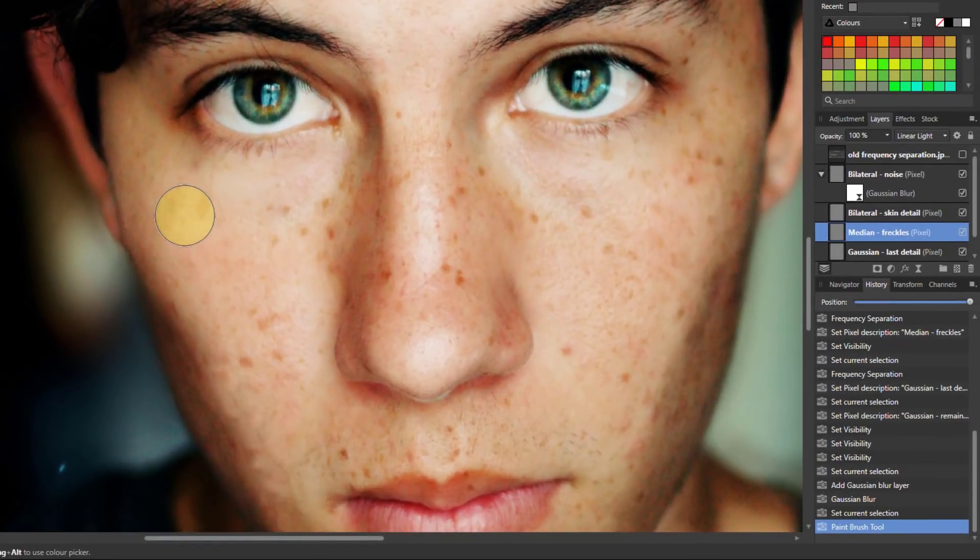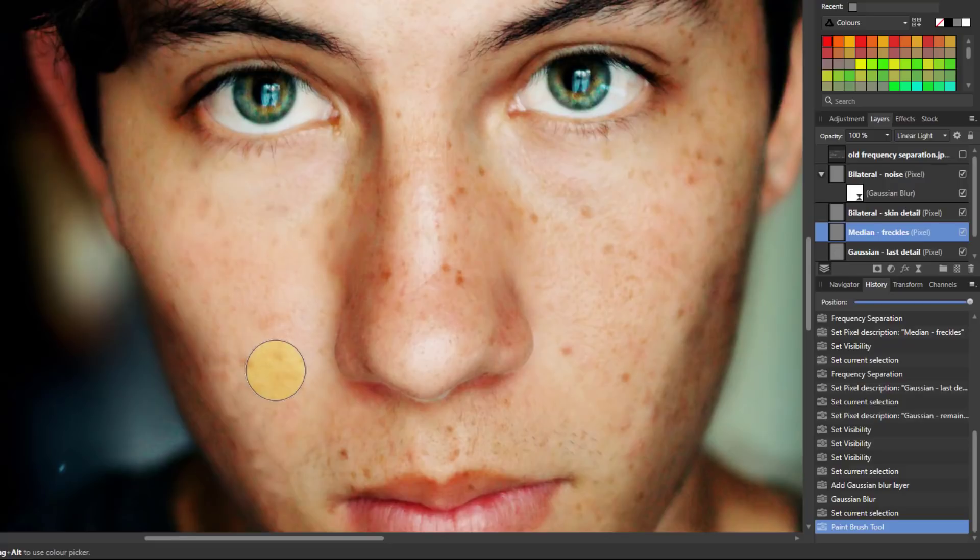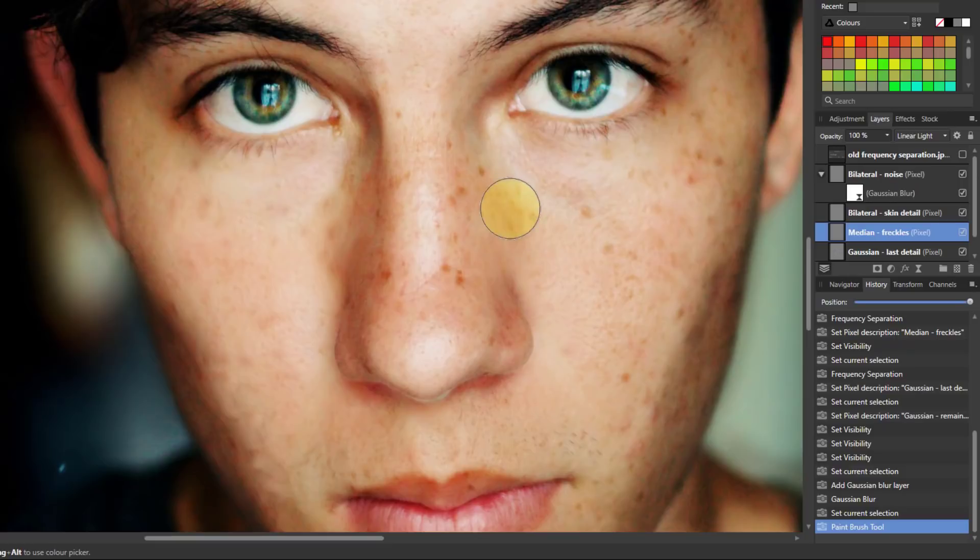But look what happens when I paint here. I'm painting away those freckles just a hundred percent and it's leaving behind the skin detail which is in the layer up here and it's not getting to other things which are further down.